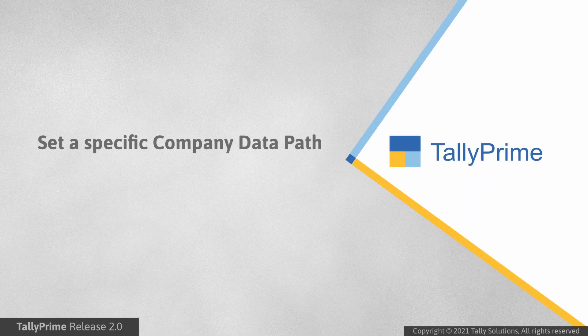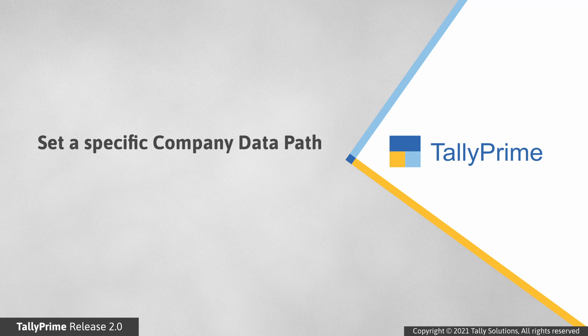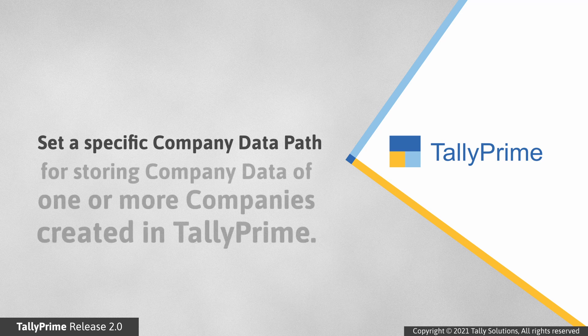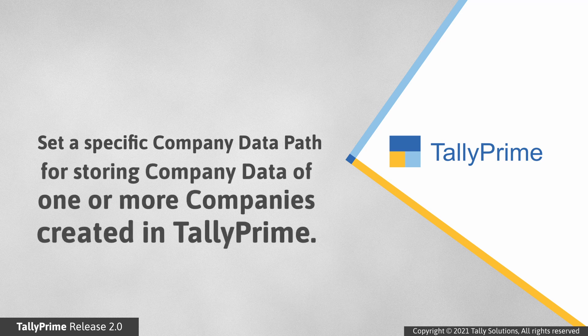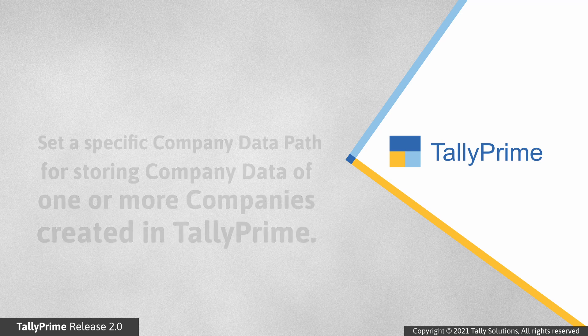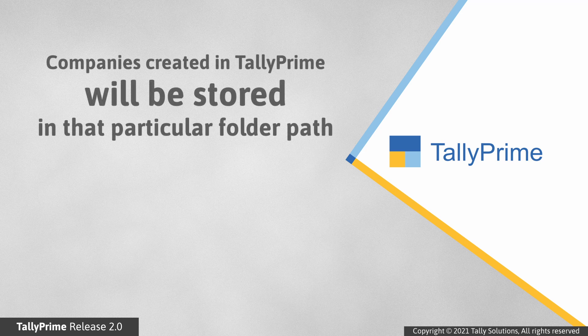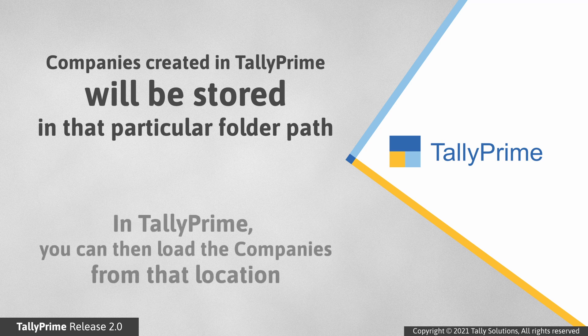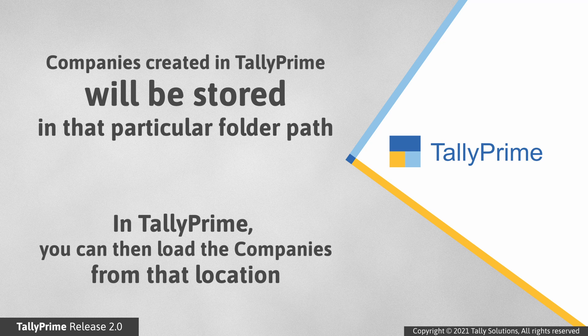You can set a specific folder path for storing company data of companies created in TallyPrime. This ensures that all the companies created in TallyPrime are stored in that path. As a result, whenever you open TallyPrime, the company stored in the folder will be listed under List of Companies.